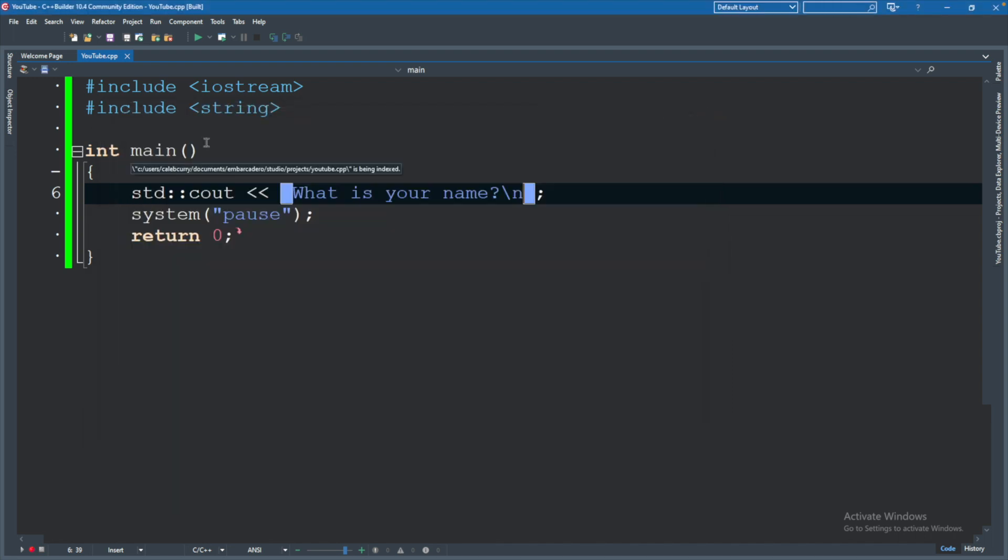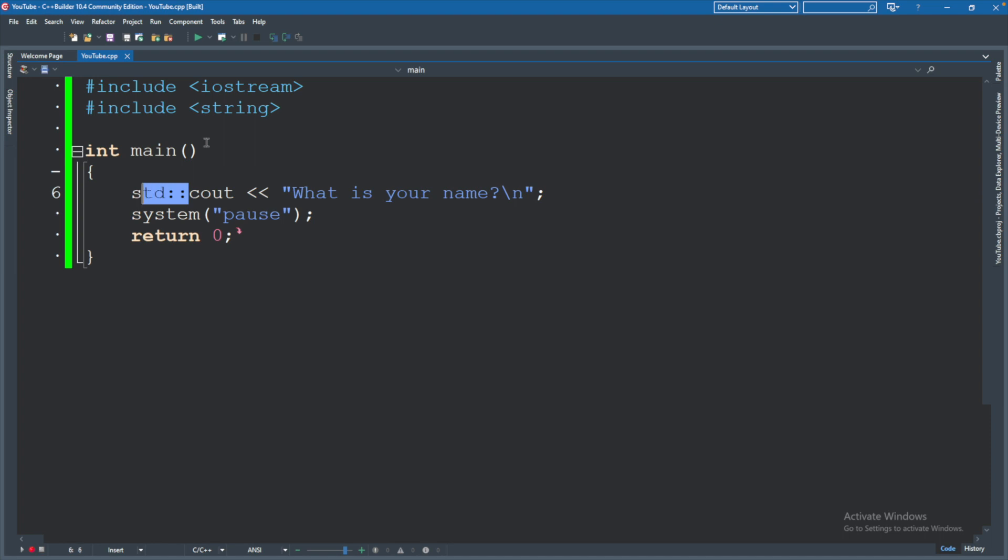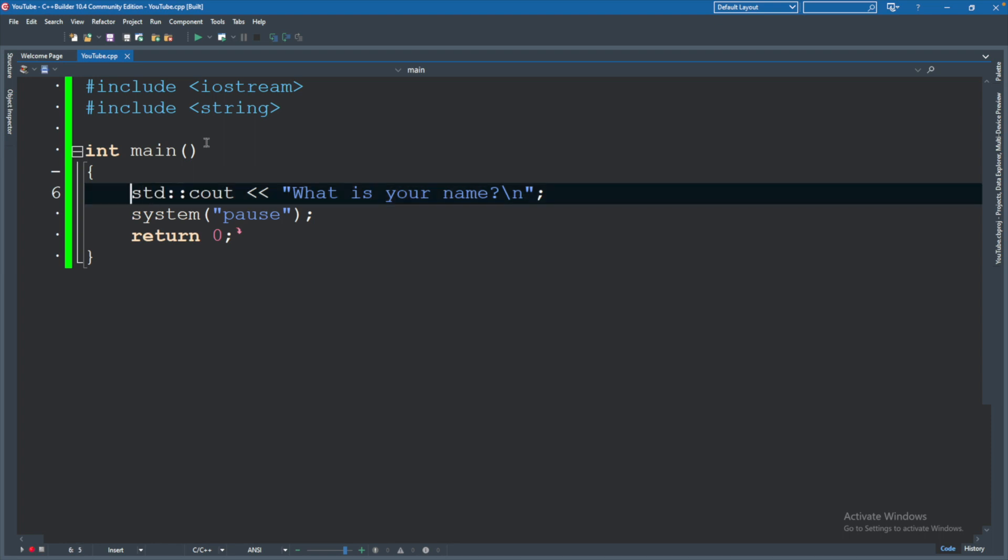Now a few things before we get that user input, I wanted to mention that we have this std colon colon at the beginning. This is basically saying, hey, where is this cout that we're using coming from? It's coming from the standard namespace or std.